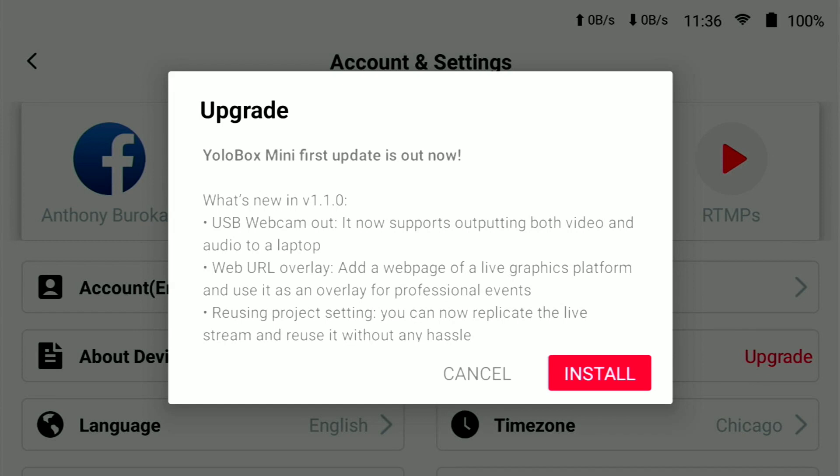Next up, web URL overlay. You can add a web page or live graphics platform to use as an overlay, and I'm going to cover this in another video. So stay tuned, subscribe, all those fun things.